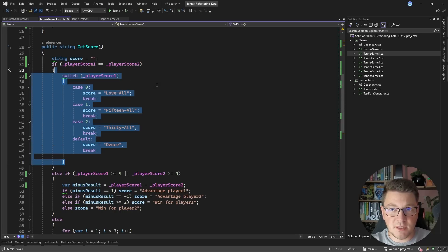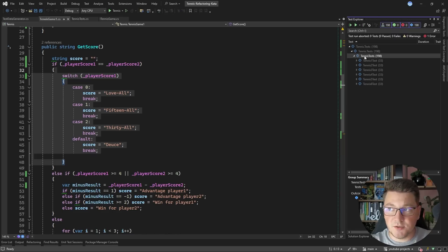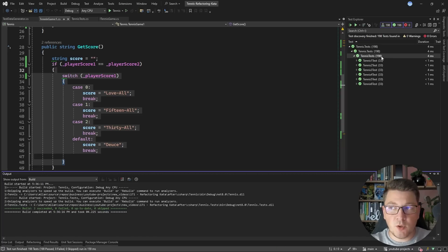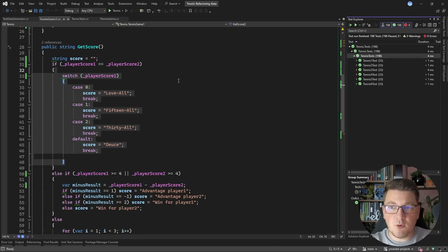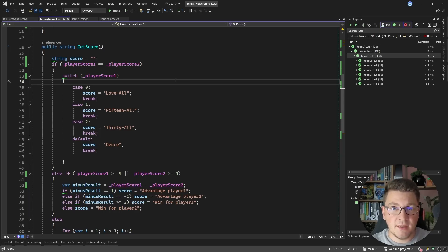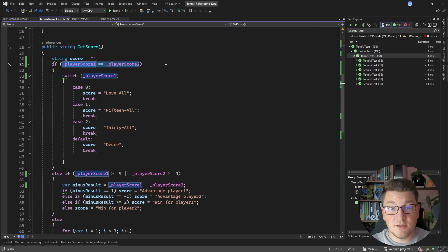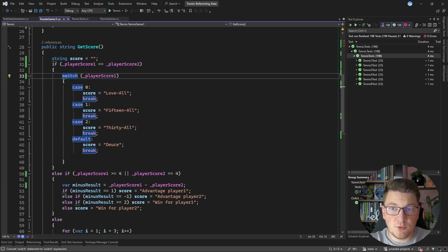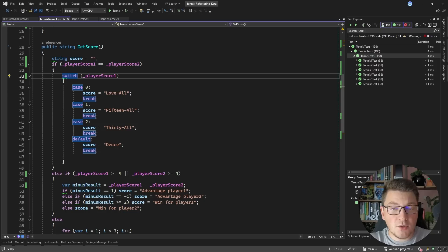Before making changes, we should run our tests to make sure we haven't broken anything. I'll run all test cases for all implementations. With all tests passing, it's safe to proceed. The first if statement handles when the two players have the same score — returning love-all, 15-all, 30-all, or deuce depending on the point count. We can refactor this into a switch expression using Visual Studio's shortcut Ctrl+dot, then 'convert to switch statement'. This takes about 15 lines down to around 6 lines.